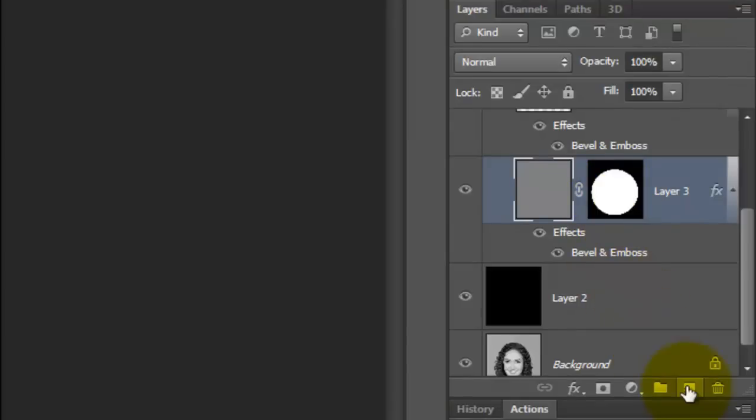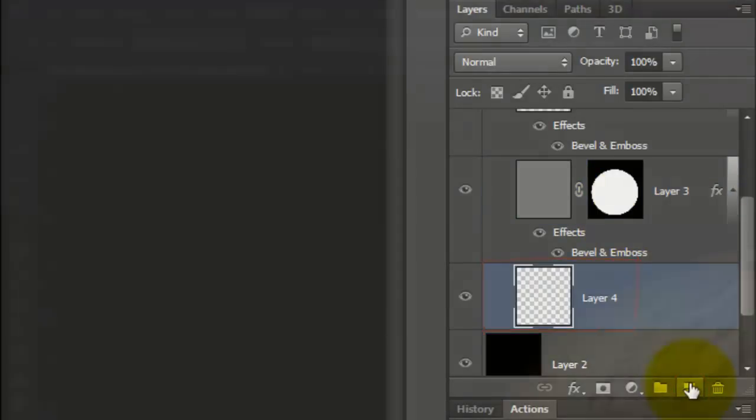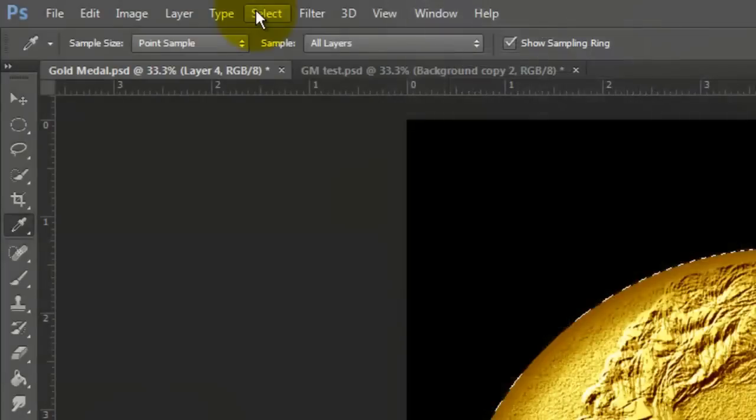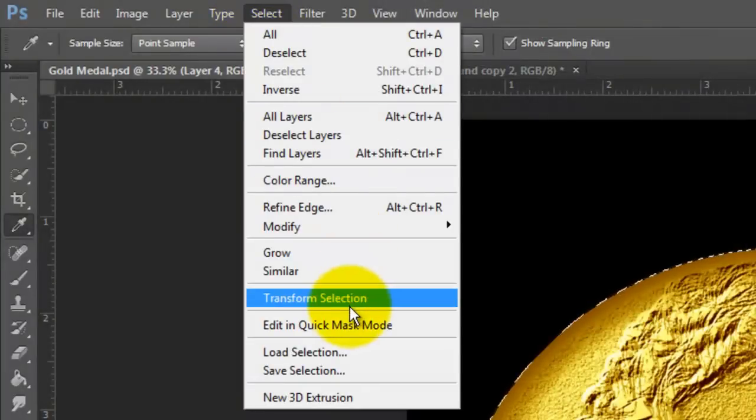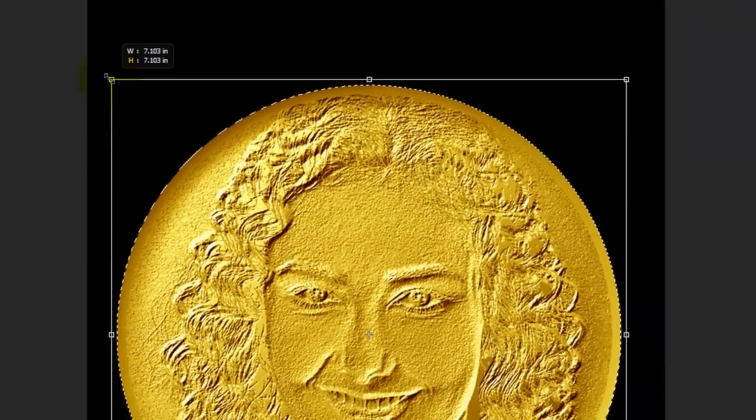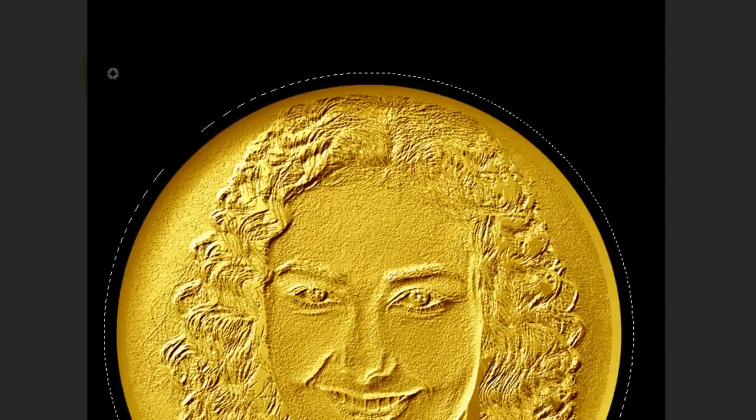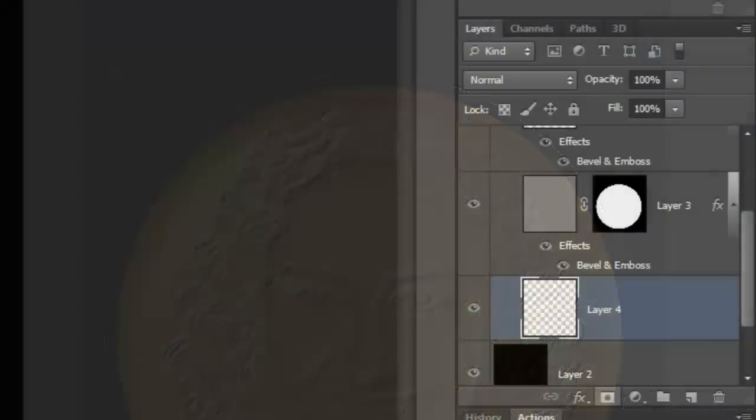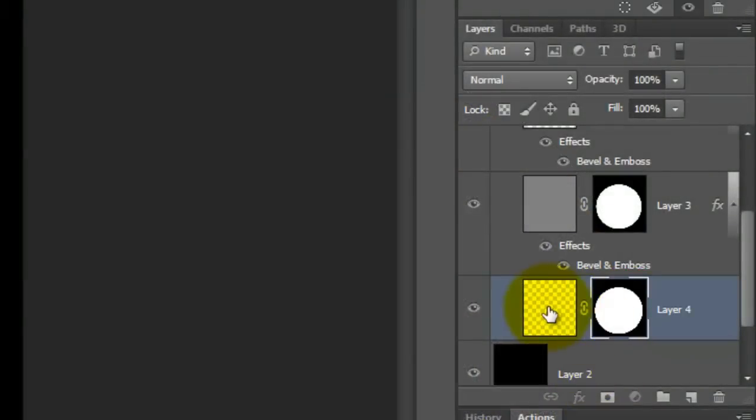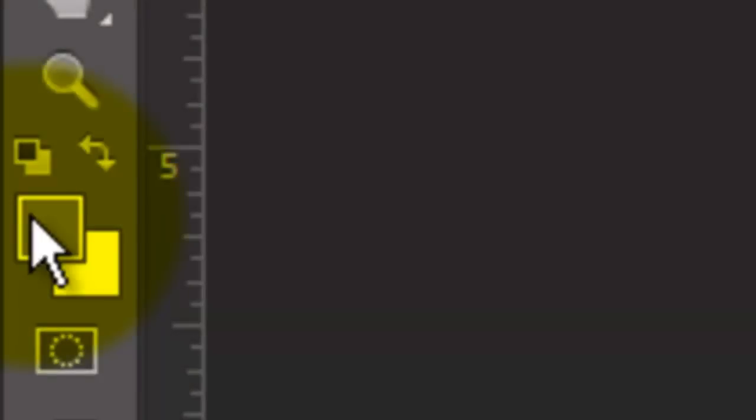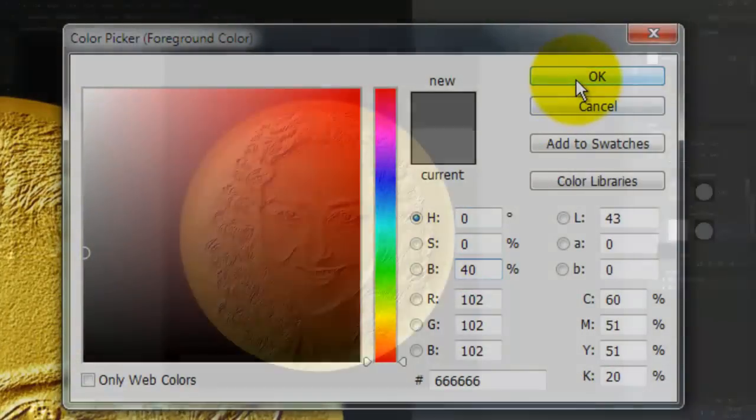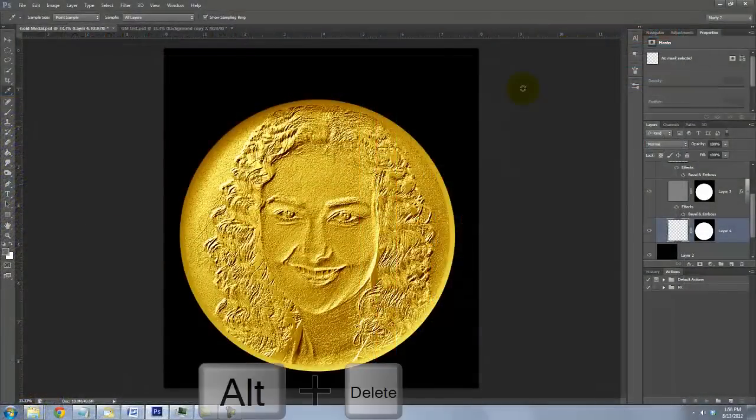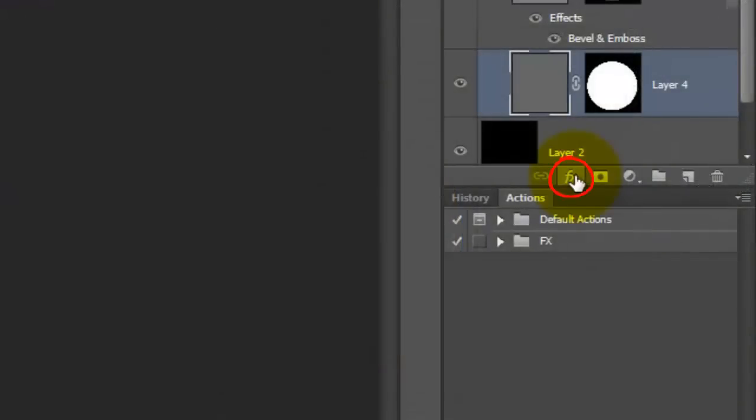And then, make a new layer below it. Go to Select and Transform Selection. Go to a corner and drag it out as you did before. Make a layer mask and click on the empty layer to make it active. Click on the foreground color and make the Brightness 40%. Fill it with the foreground color and click on the FX icon.